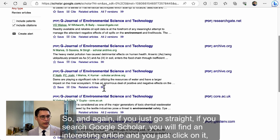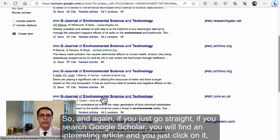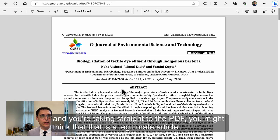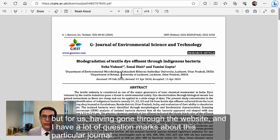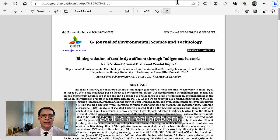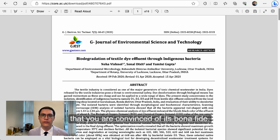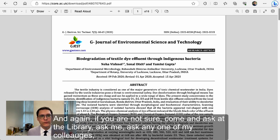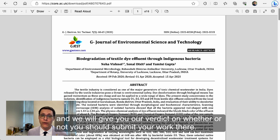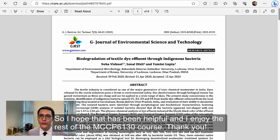If you search Google Scholar, find an interesting article, and click straight to the PDF, you might think it's a legitimate article. But having gone through the website, I have a lot of question marks about this particular journal. So it is a real problem — be aware of it. Be sure that when you submit your manuscript to a journal, you're convinced of its bona fides. If you're not sure, come and ask at the library, ask me or any one of my colleagues, and we'll give you our verdict. I hope that's been helpful — enjoy the rest of the MCCP 6130 course. Thank you.